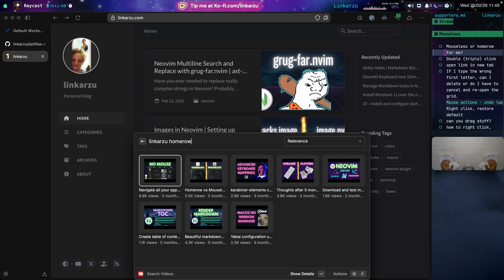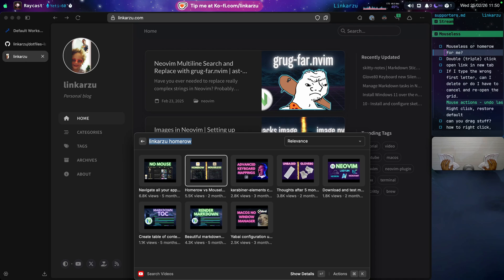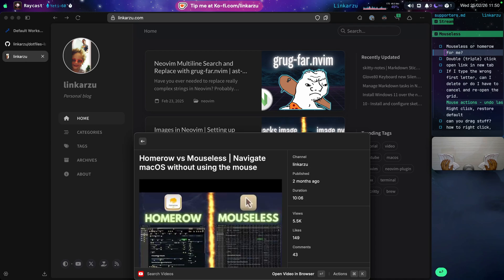I created the video you see on the screen five months ago. I go over a tool called HomeRoll. Then I met this other tool called Mouseless, created this video two months ago, and I have been using both tools ever since.